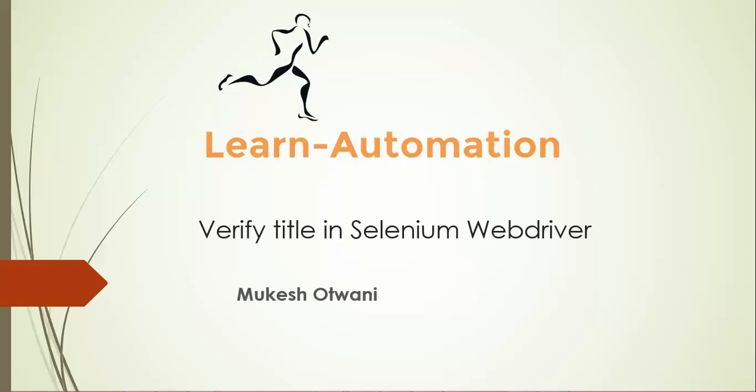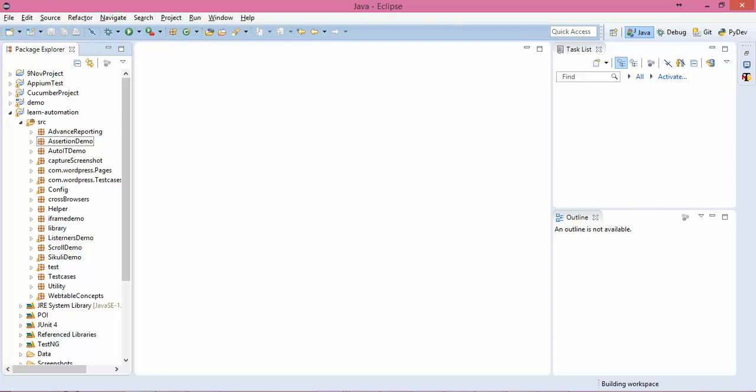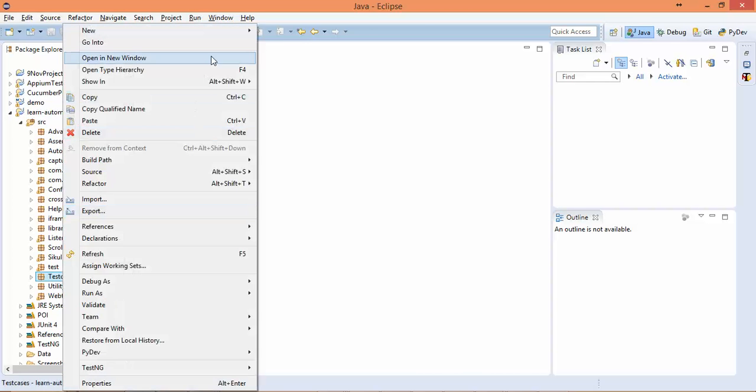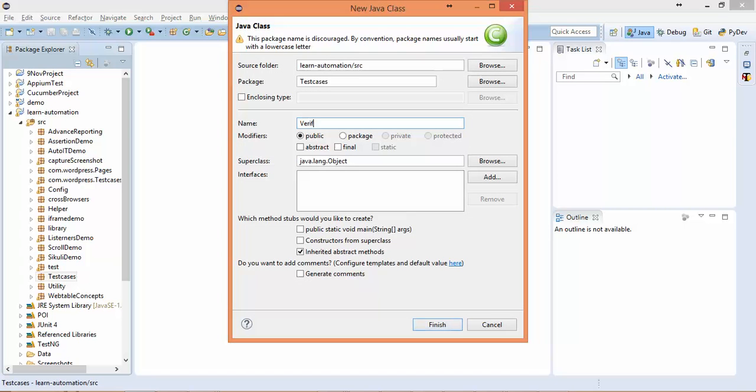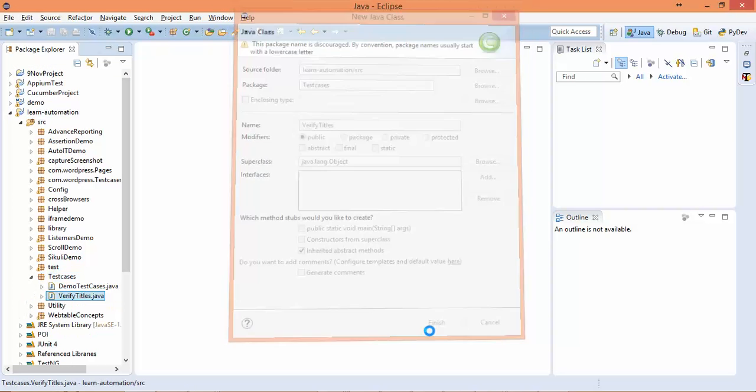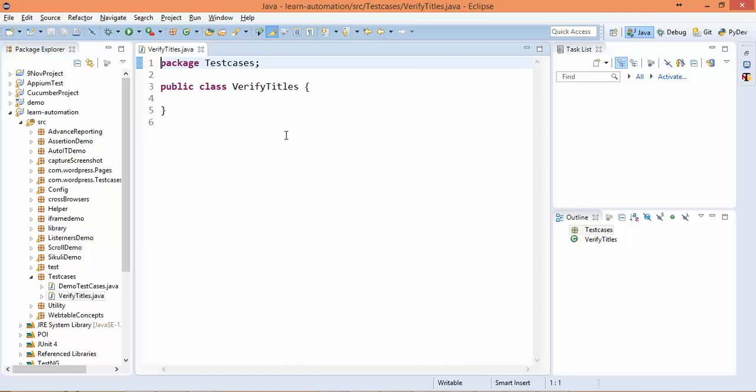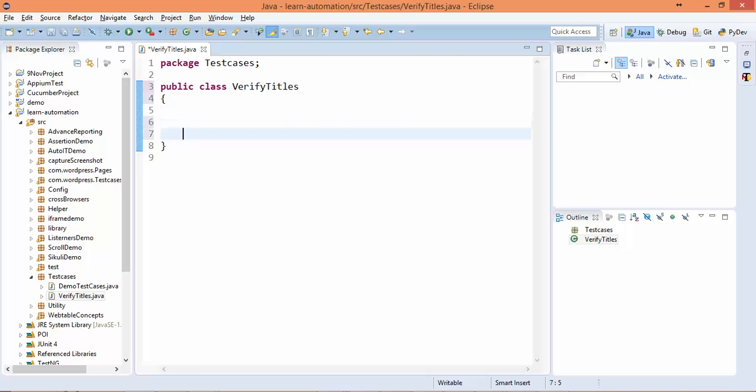Just one line of code is enough to verify the title, and Selenium has a predefined method to capture the title. So I'll create a new class called VerifyTitle. Before verifying this, you should watch two videos which I posted recently on how to use Assert and how to use Soft Assert. Using these assertions, we'll verify the title of the application. So I'll quickly create a small test.